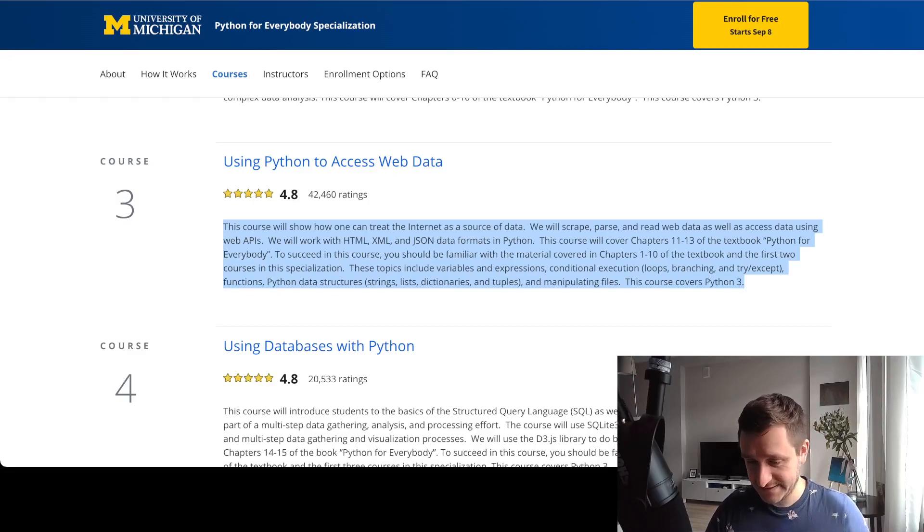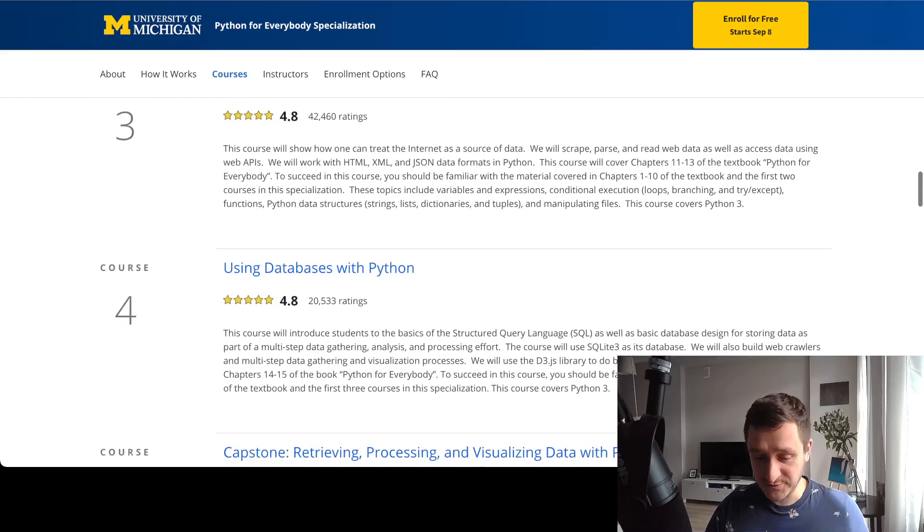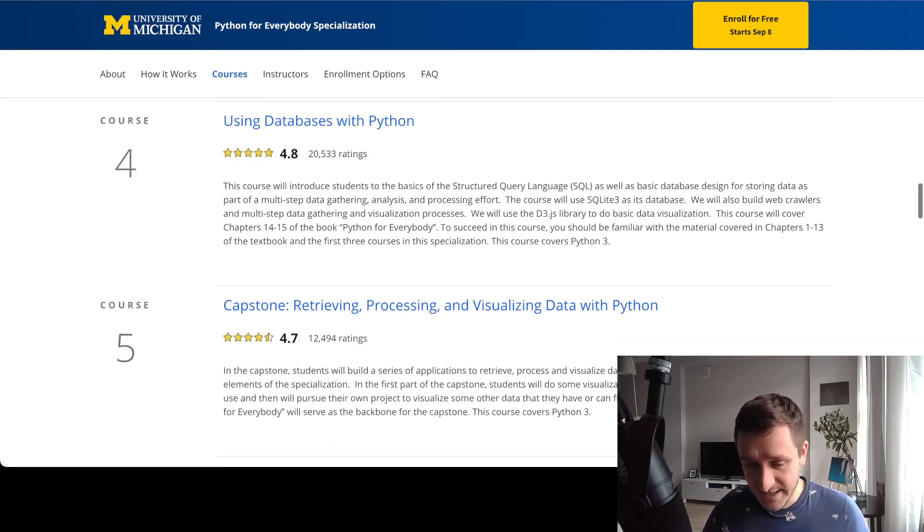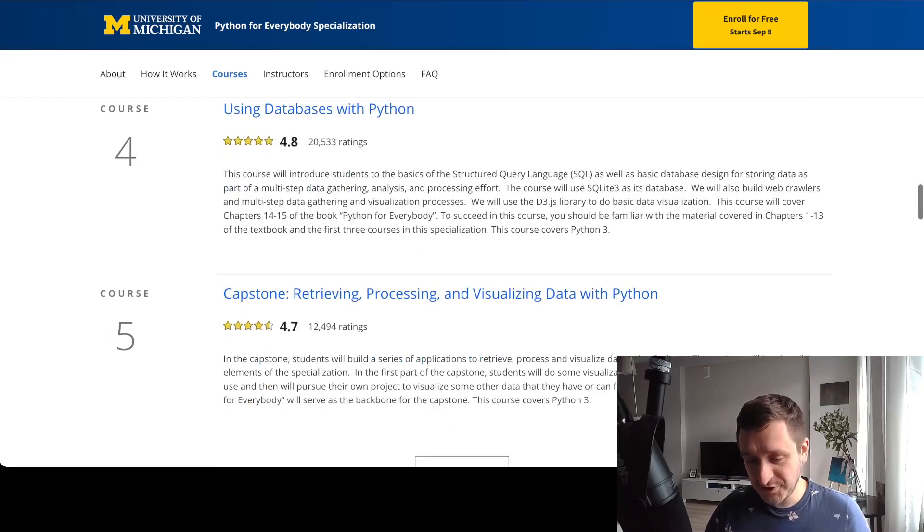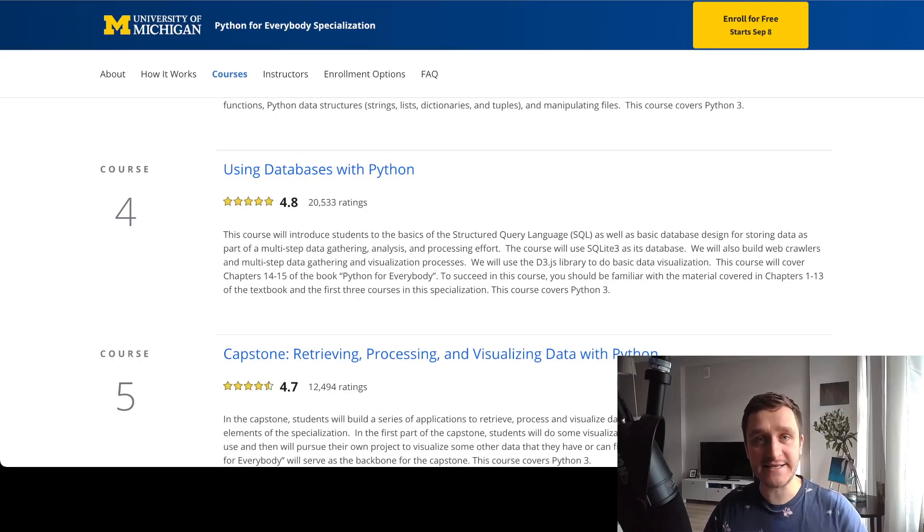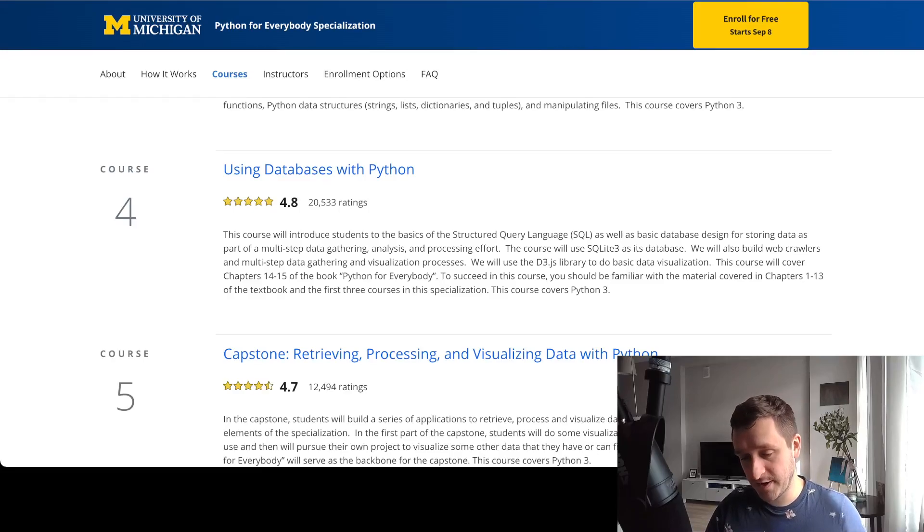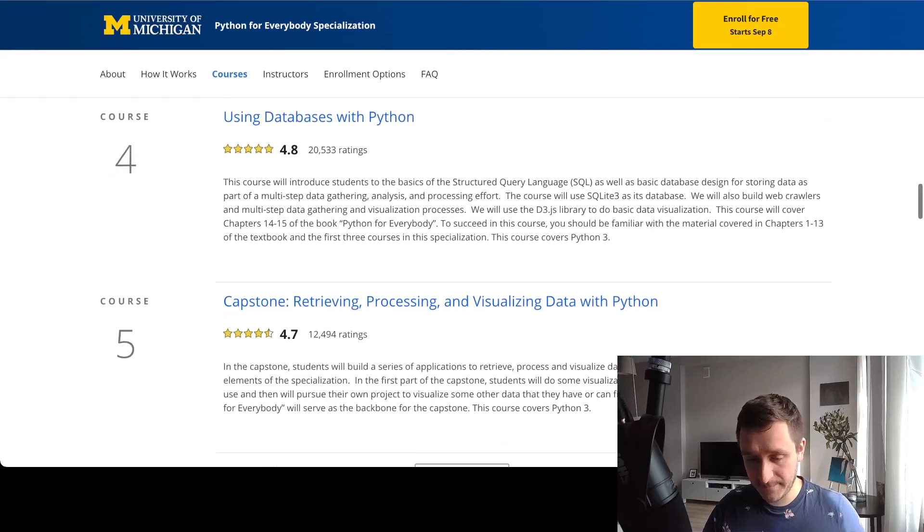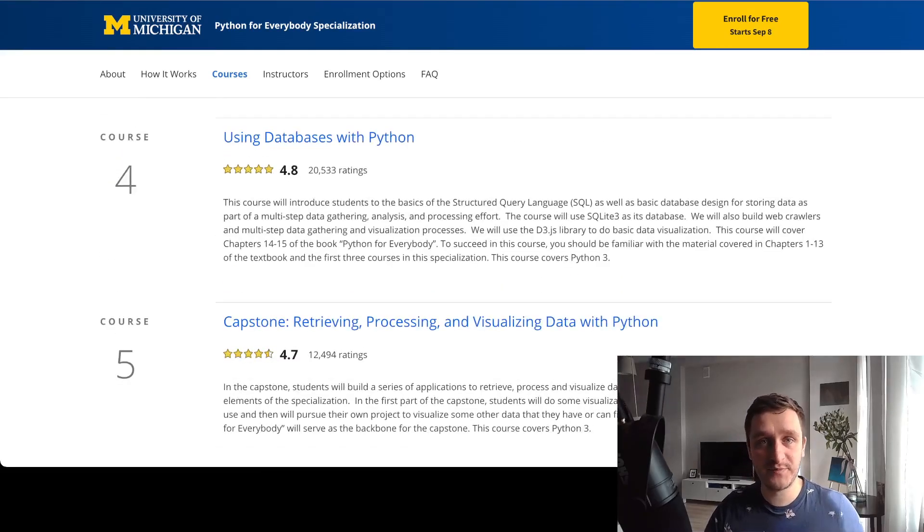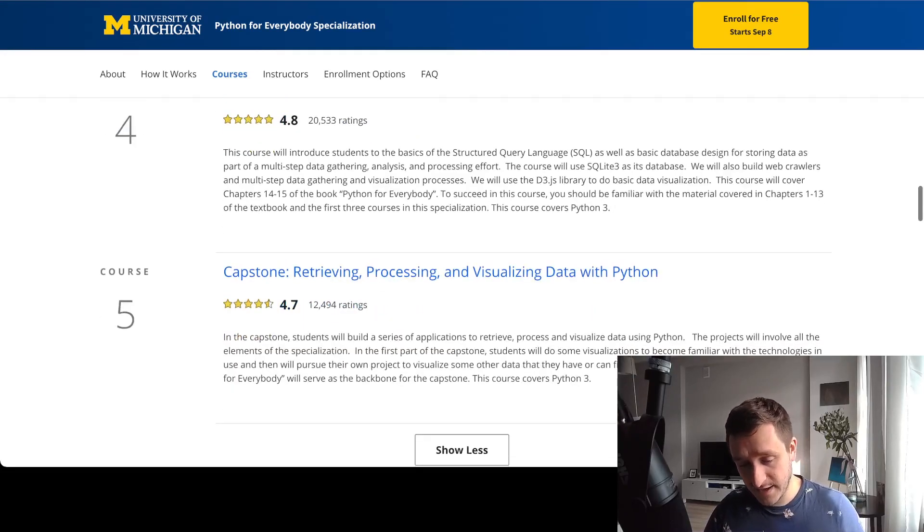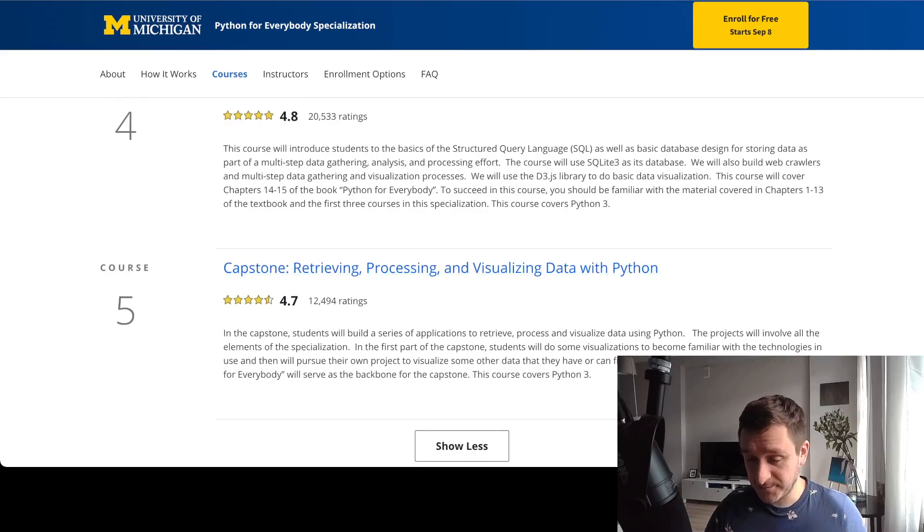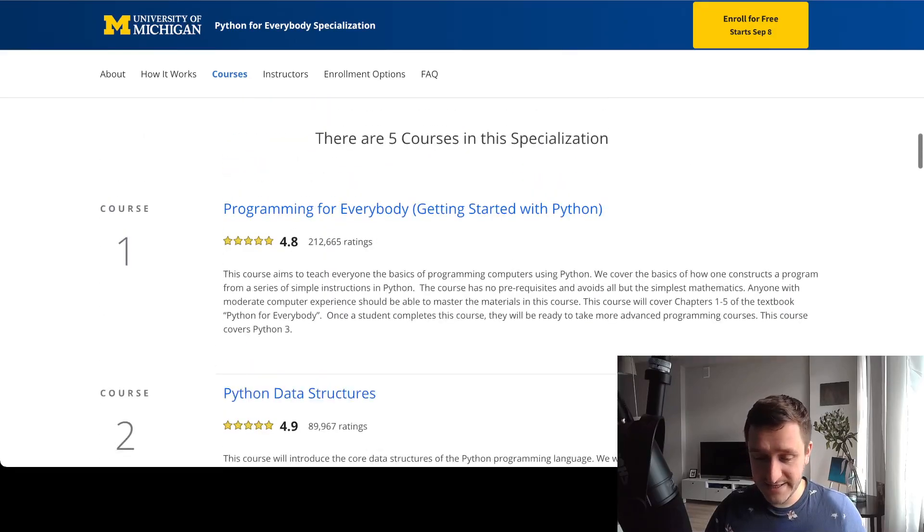Then databases for course number four—how to interact Python with SQL. So you might use SQL at your own current job if you're doing more data analytic stuff. If you already know SQL, this also will be easy and useful. And then you have course number five, which is basically the project. Generally speaking, it's super cool.